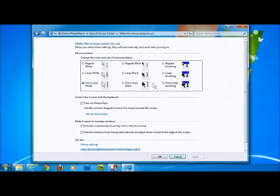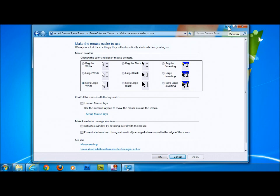This one here, we'll leave it on the white, makes it a lot easier to see. And obviously here now, if you have bad eyesight, it's easier to see the mouse.